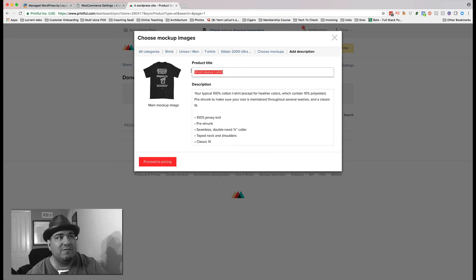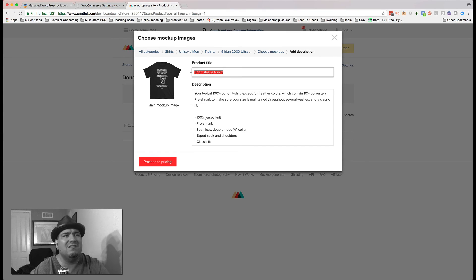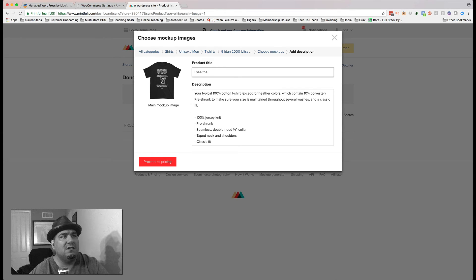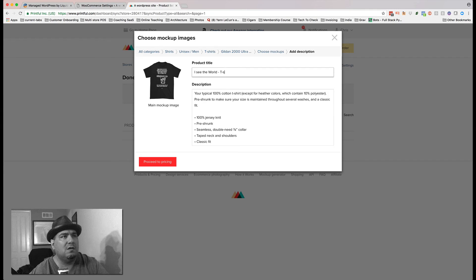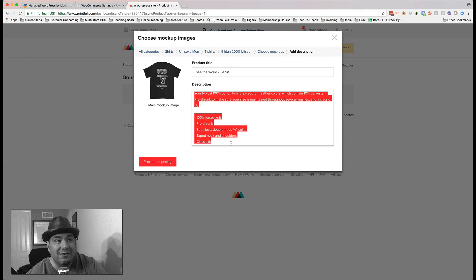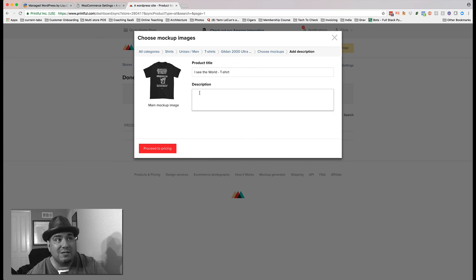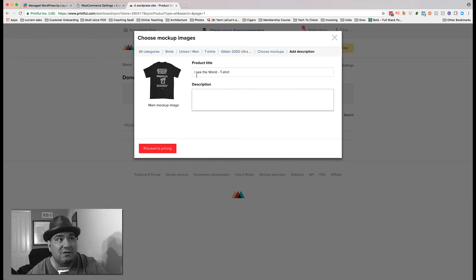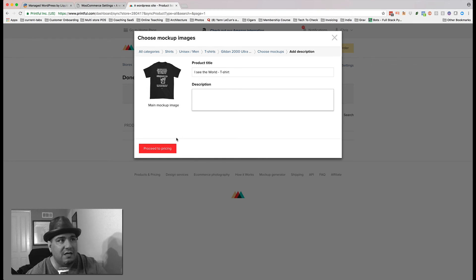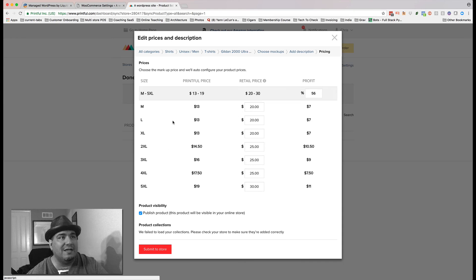And then it says description. So this is I see the world. T-shirt. Now, you could put a whole bunch of description. I'm going to leave that alone. But this is I see the world. That's the name of my T-shirt. And it's a dash T-shirt. I want T-shirt in the permalink. I'm going to hit proceed to pricing.